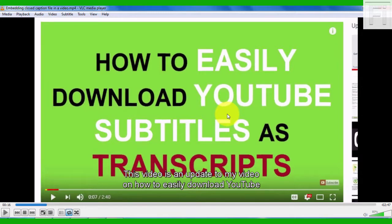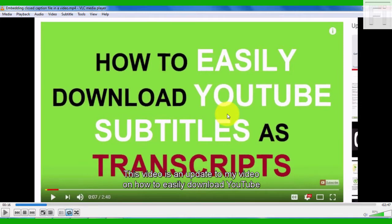In the next video, I'm going to show you how you can embed multiple closed caption files or subtitles into a video. Thank you for watching. Kindly hit the subscribe button. And until next time, bye-bye.